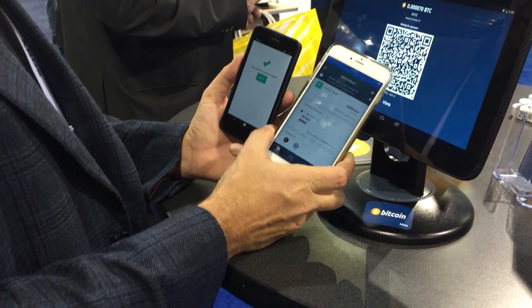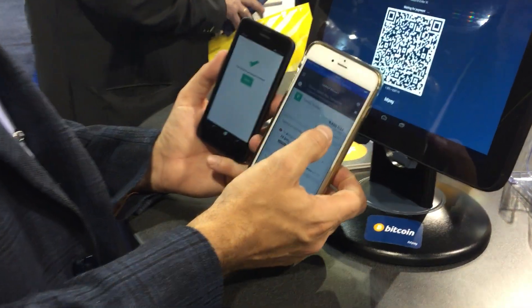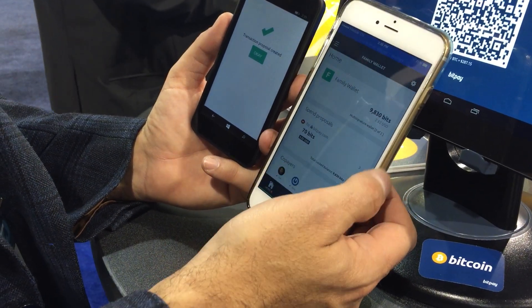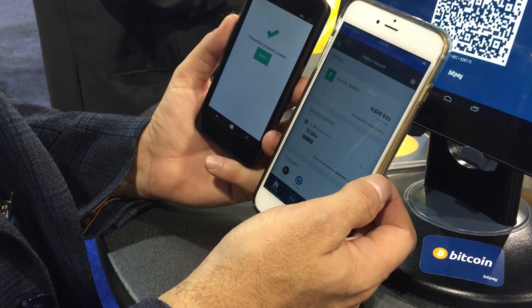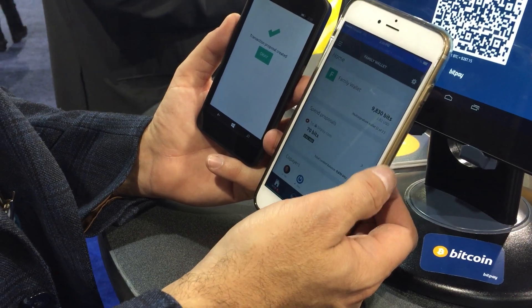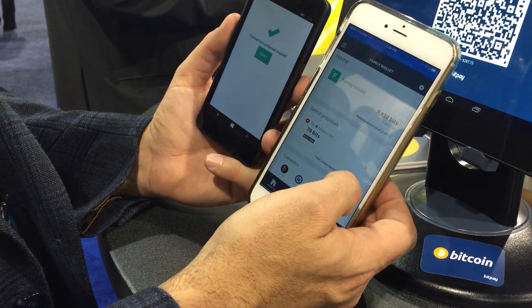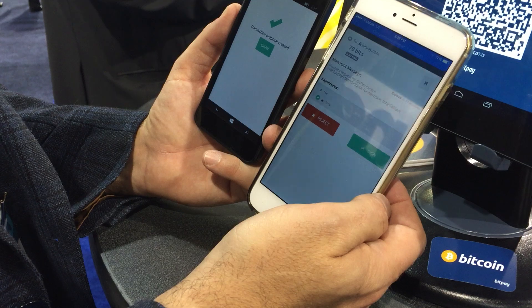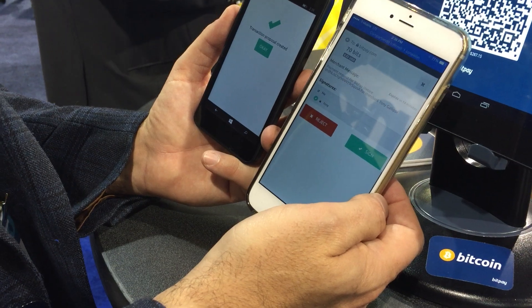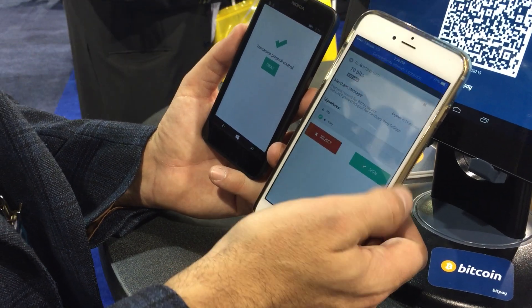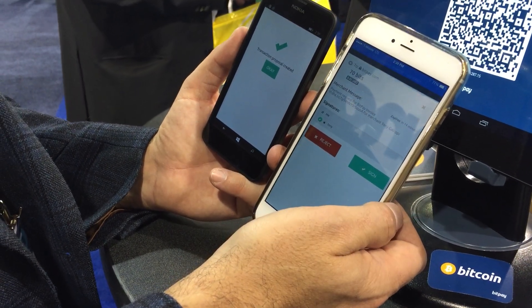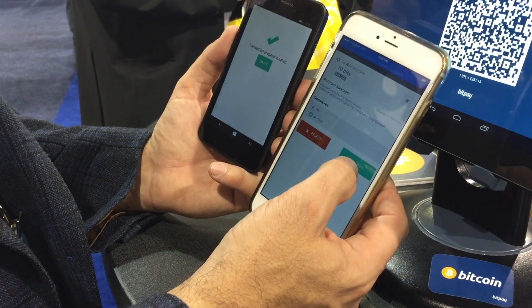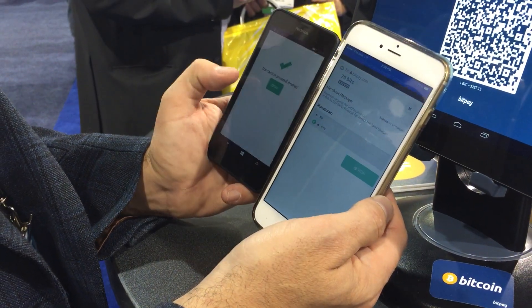Now on the second device — this is the other wallet on the 2 of 2 — it notified me that there's a transaction proposal. I can see it here; it's a pending proposal. Somebody wants to send 70 bits to BitPay. It's for an invoice for a particular merchant. So on the second device, I'm going to go ahead and sign that transaction.